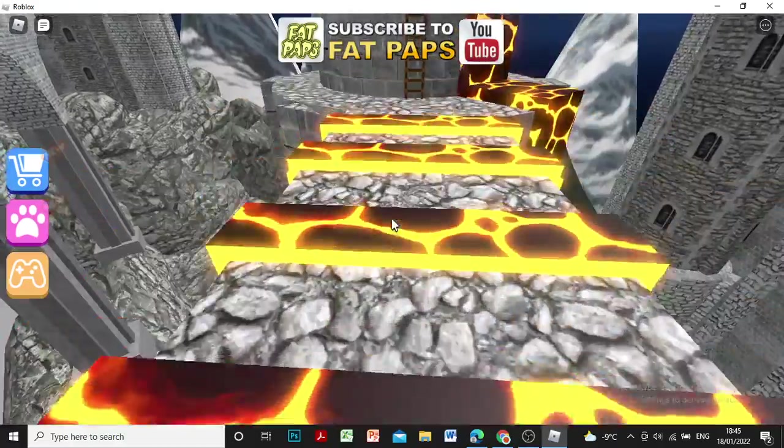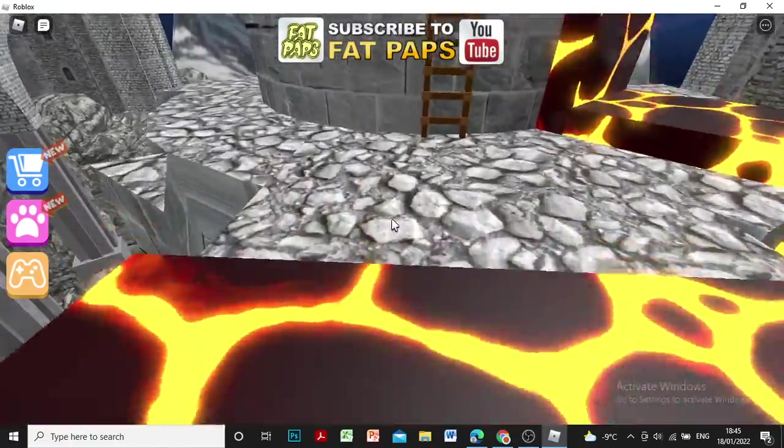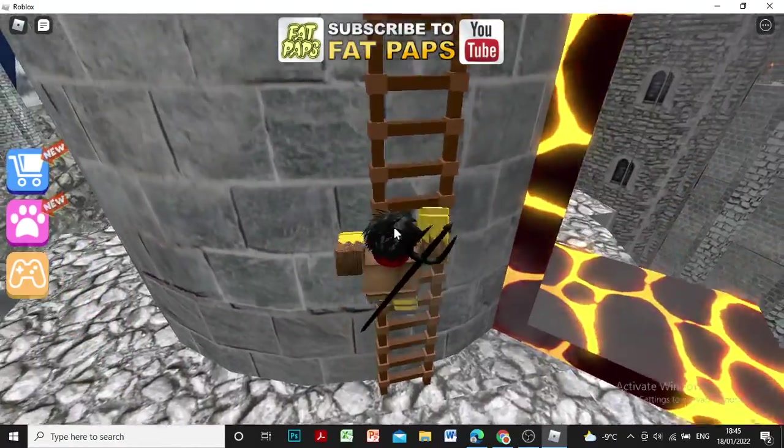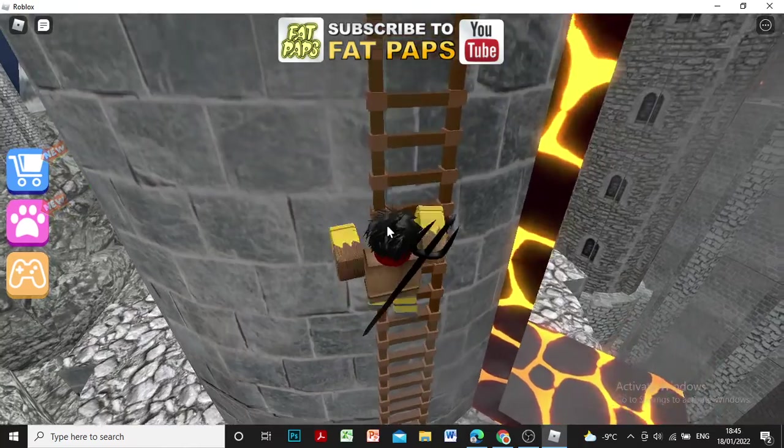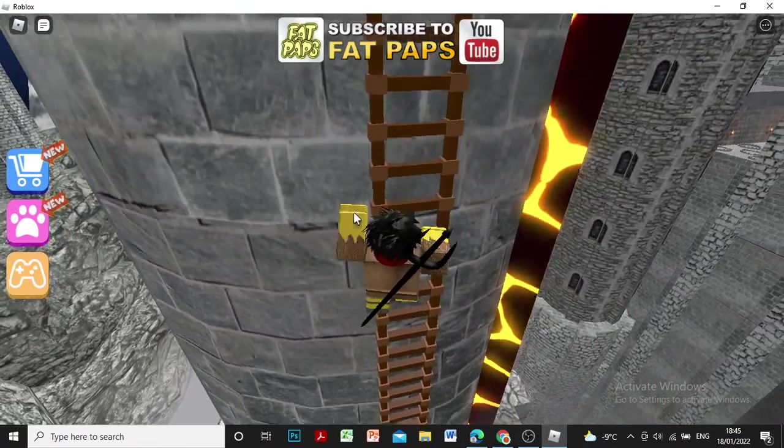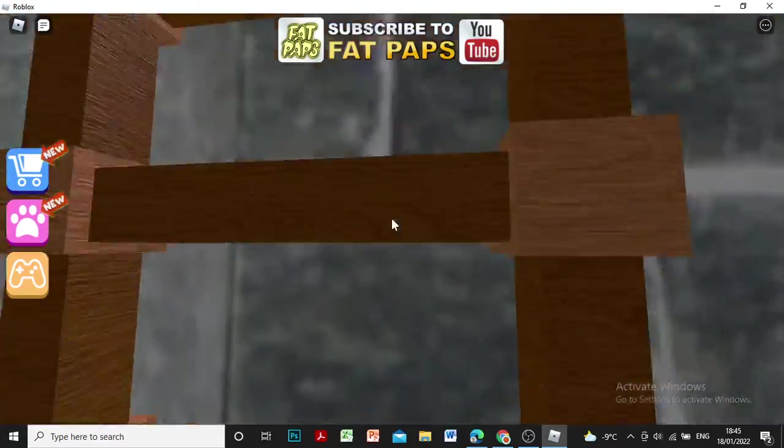Risk it for a biscuit, Timmy. Risk it for a biscuit. Oh! Yes! I made it! That was hard.